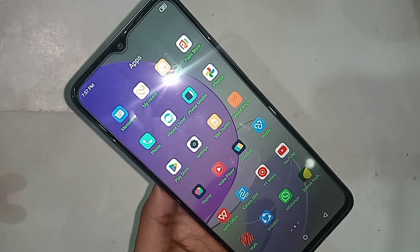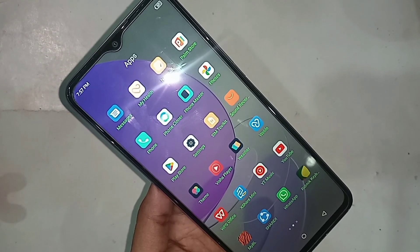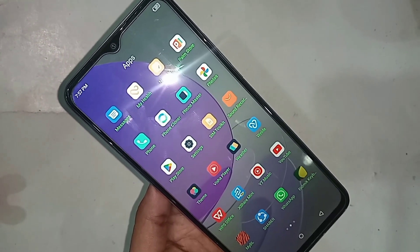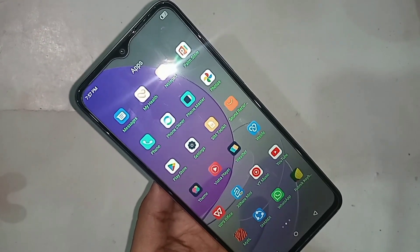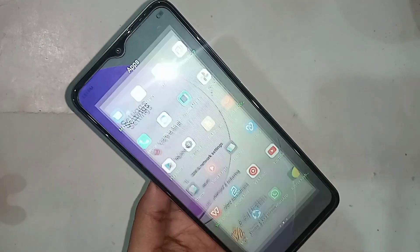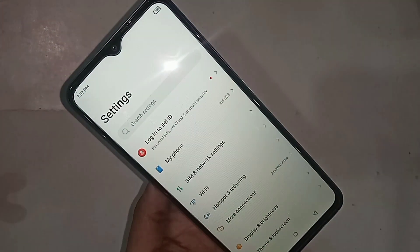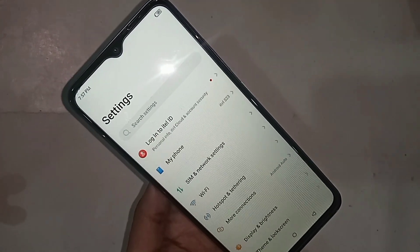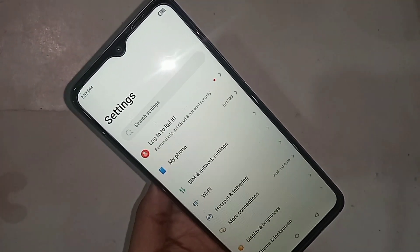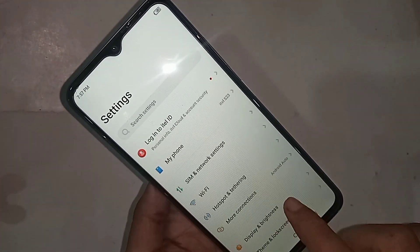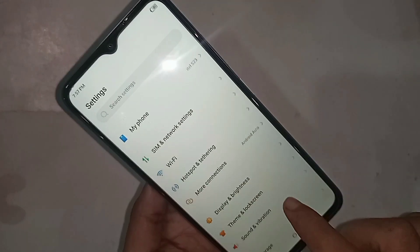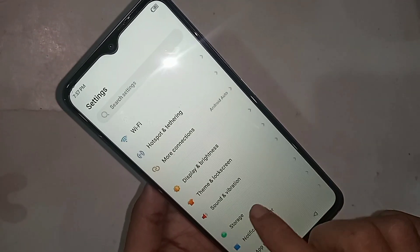When you find the Settings option, click on Settings. When you click on Settings, you will be presented with many options. From here, scroll down and you will see an option called Sound and Vibration.